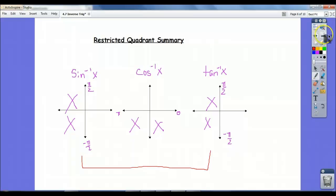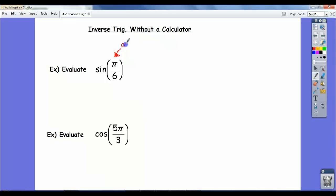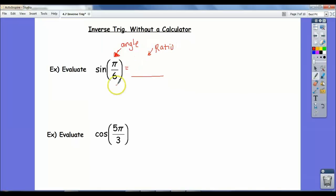Now let's see if we can motivate some of these problems. Here I've got two examples, and these are not inverse trig functions — these are just normal trig functions. So we're evaluating the sine of pi over 6, which you can all do. What I want to draw your attention to is that the input here is an angle, and our answer is going to be a ratio. When you input into the sine, cosine, and tangent functions, you input an angle, and the output is a ratio.